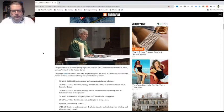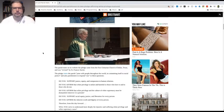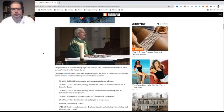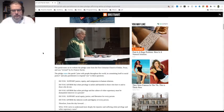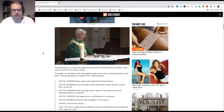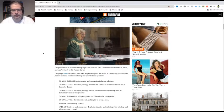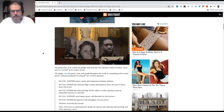Do you support racial justice, equity, and compassion in human relations? Yes. Do you affirm that white privilege is unfair and harmful to those who have it and to those who do not? Yes. Do you affirm that white privilege and the culture of white supremacy must be dismantled wherever it is present? Yes.